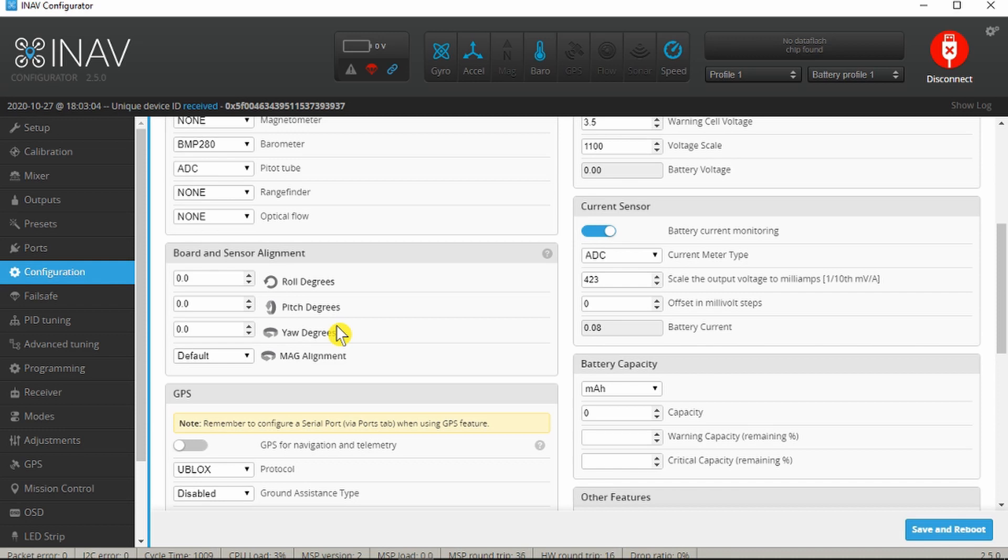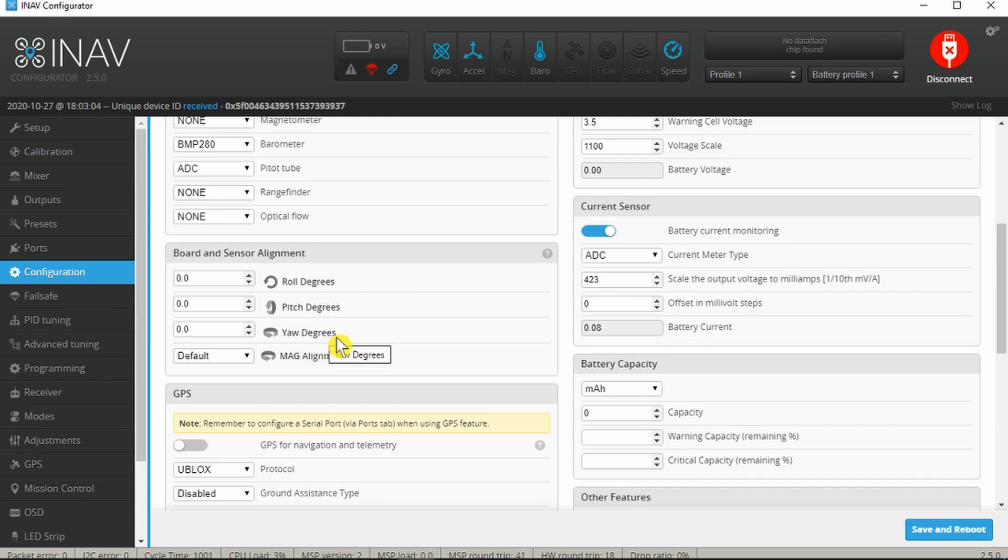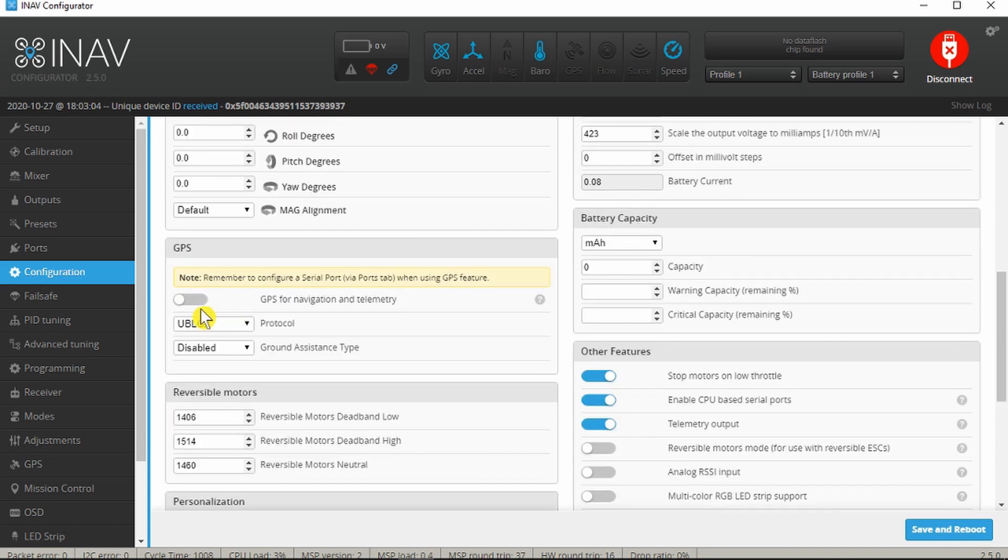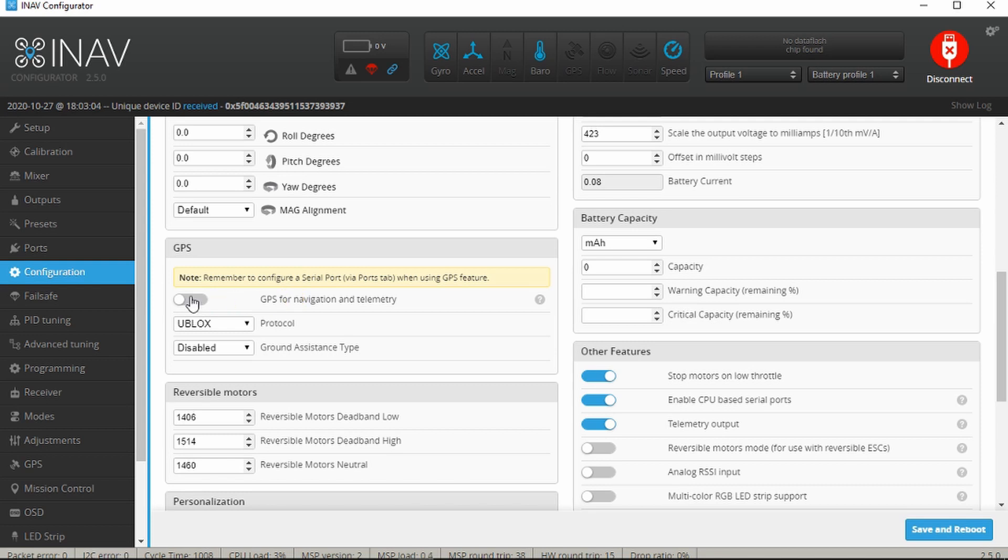Board and sensor alignment, this is only really if you're going to put your board at a different orientation. There's an arrow on the board that points towards the front of the plane. If for some reason you need to have that through 90 degrees then you'd have to put the value in there, but normally we can leave that alone.